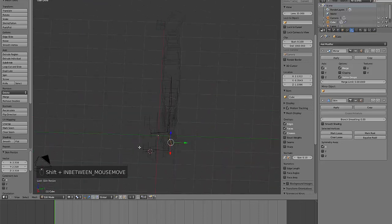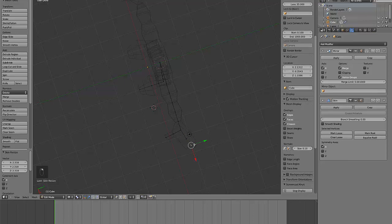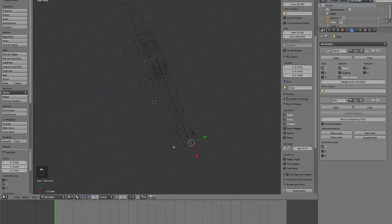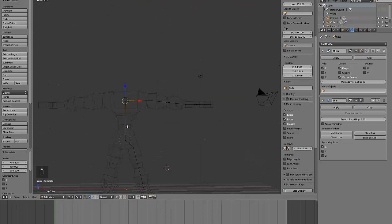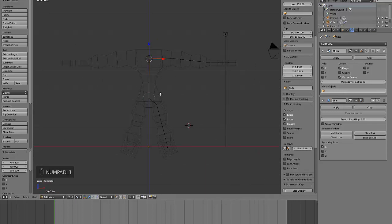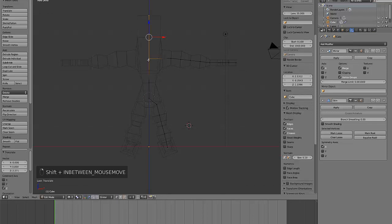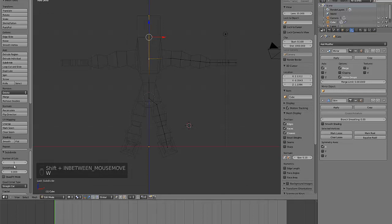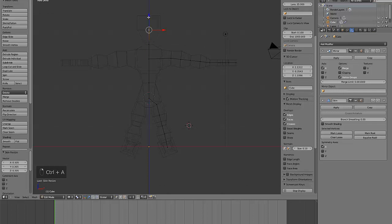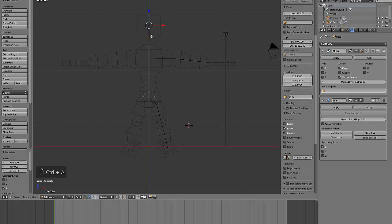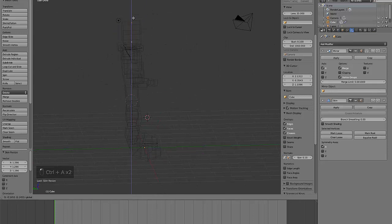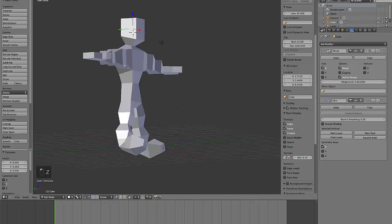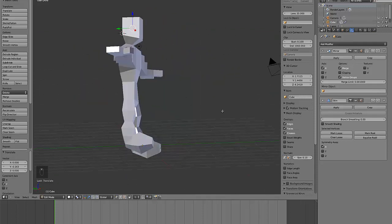That's good enough for what I'm doing for now. That can be tweaked later. I'll do a quick head, again following the same procedure. Just extend up and subdivide with two cuts this time. There we have our rough character.